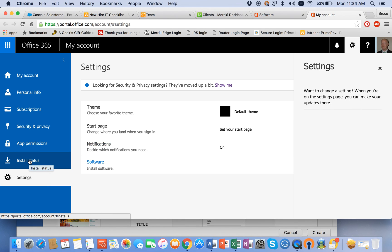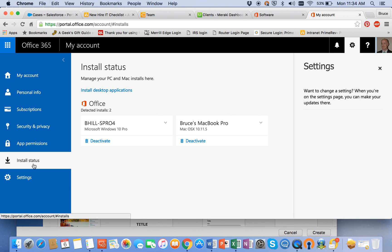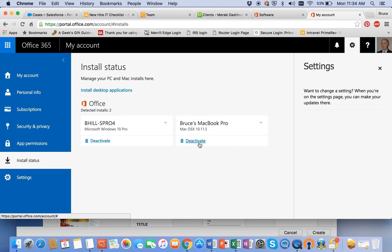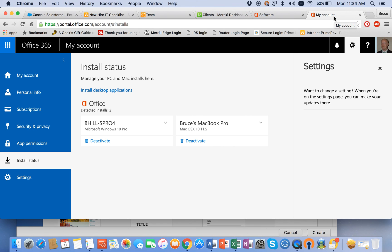There's your install status here, and here it shows Windows and a Mac install. So these are two — this counts as two against my five allotted. So if you find that you're not using one anymore, you come here, click Deactivate, and that will remove the license validation for that particular install. And that concludes the Office 365 2016 install for MacBook.